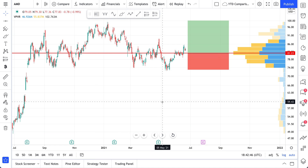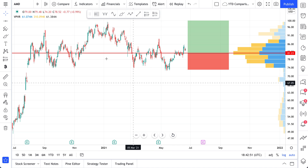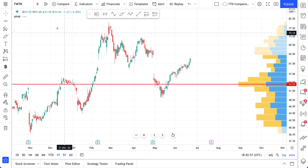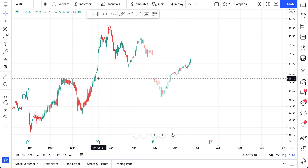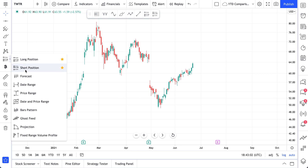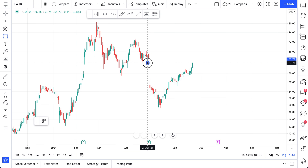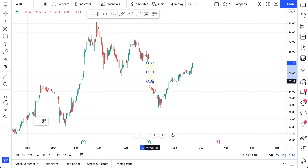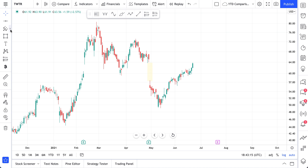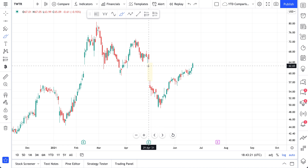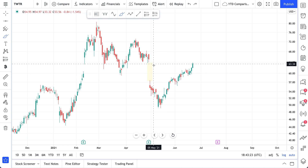Now we get to sit back, wait, and decide should we take this trade or not. Let's move on to another example — we'll go to a chart of Twitter. For this trade, we actually do not need our volume profile. Instead, we're going to use the short position tool. What we've noticed is a gap fill — a gap fill is when price drops in pre-market or after-hours trading and creates this empty space.